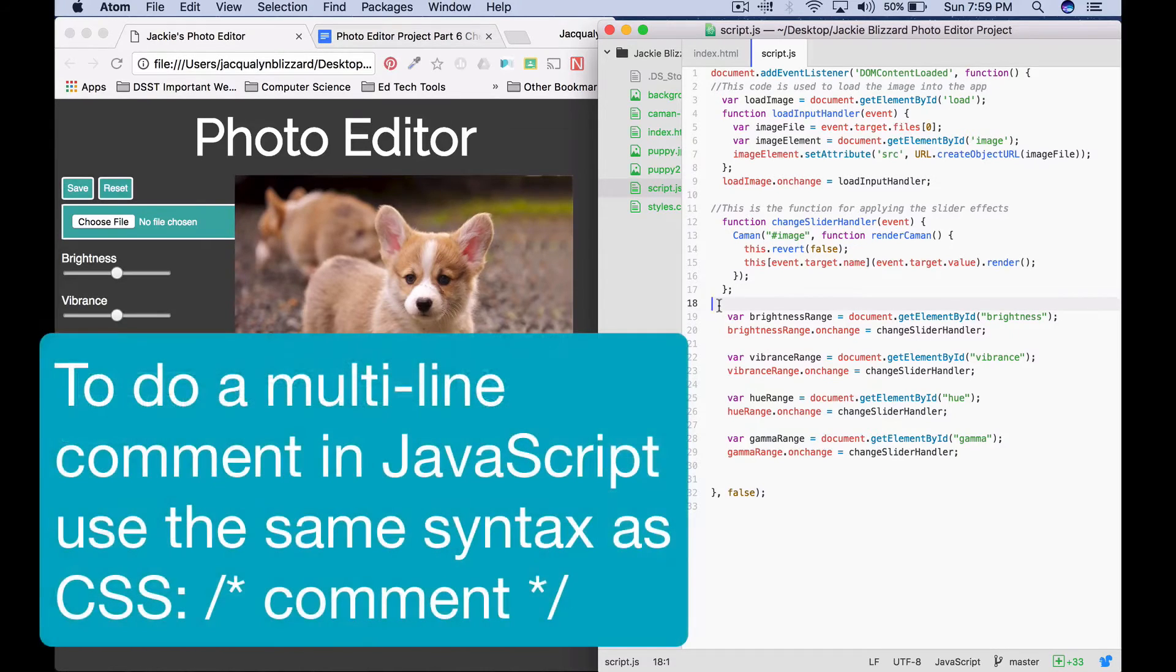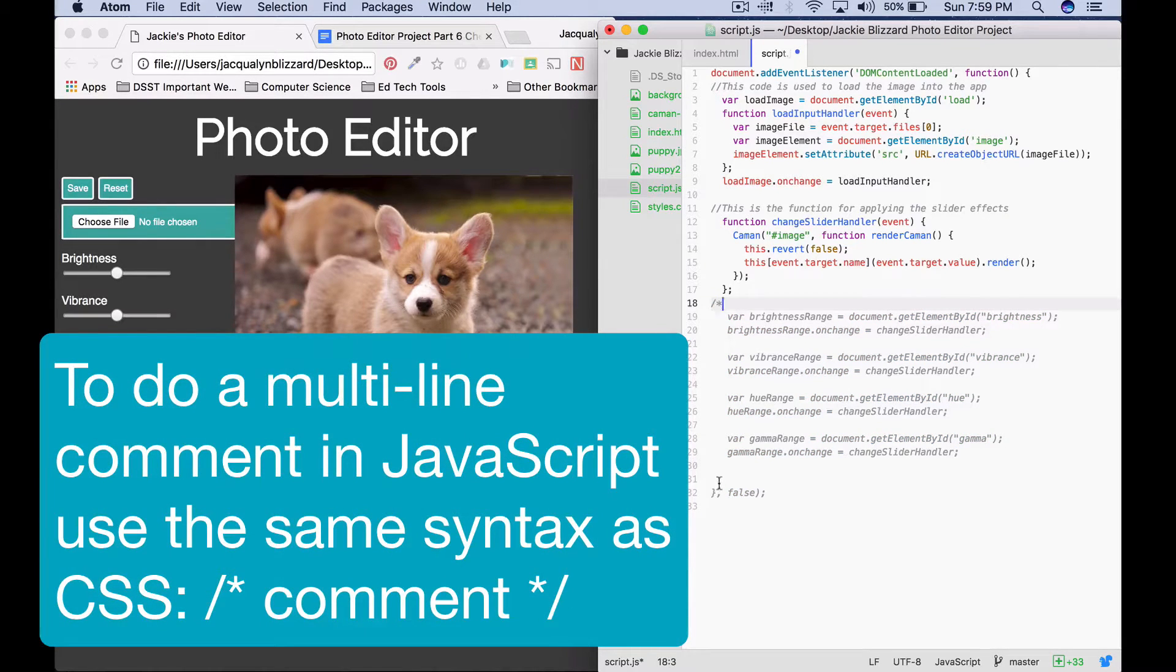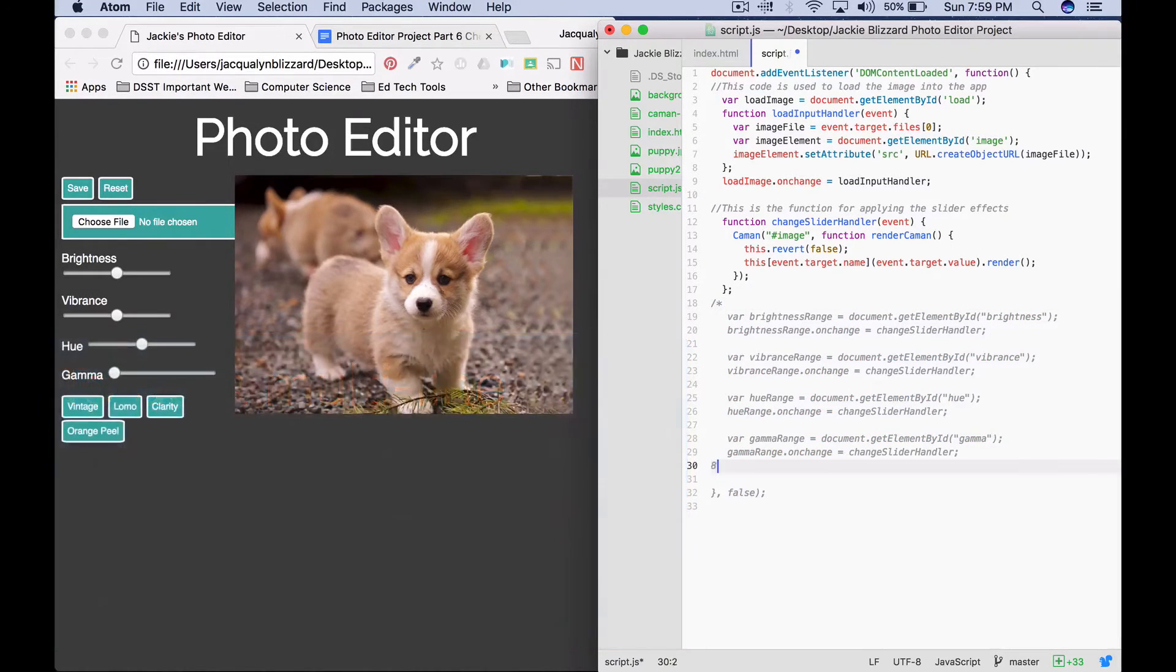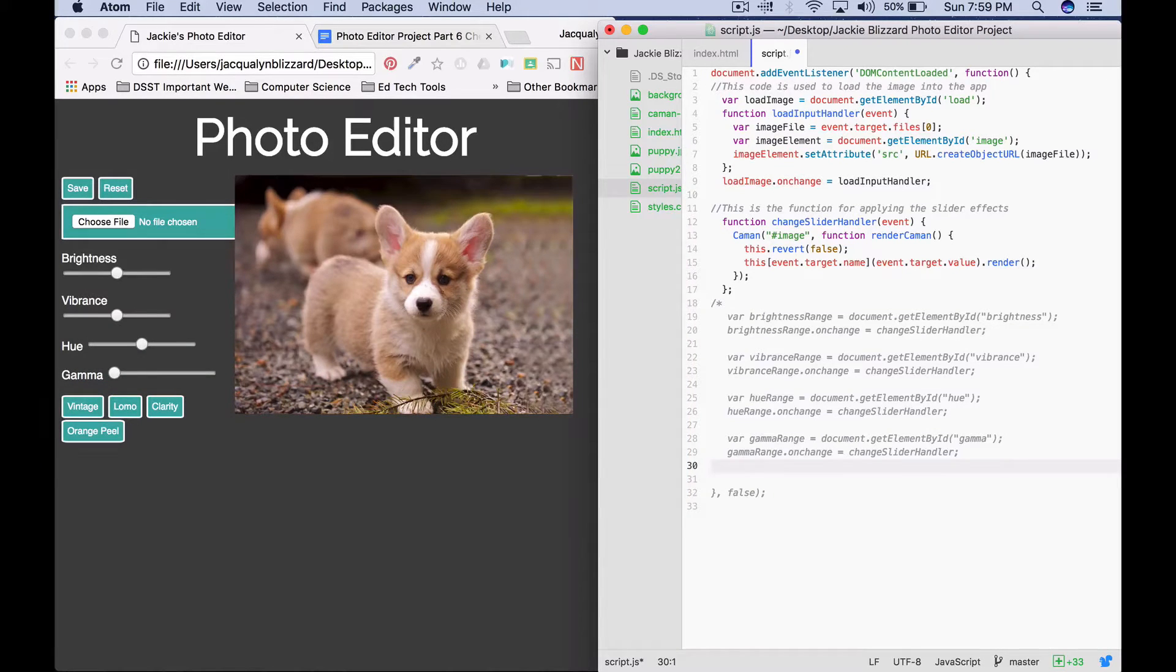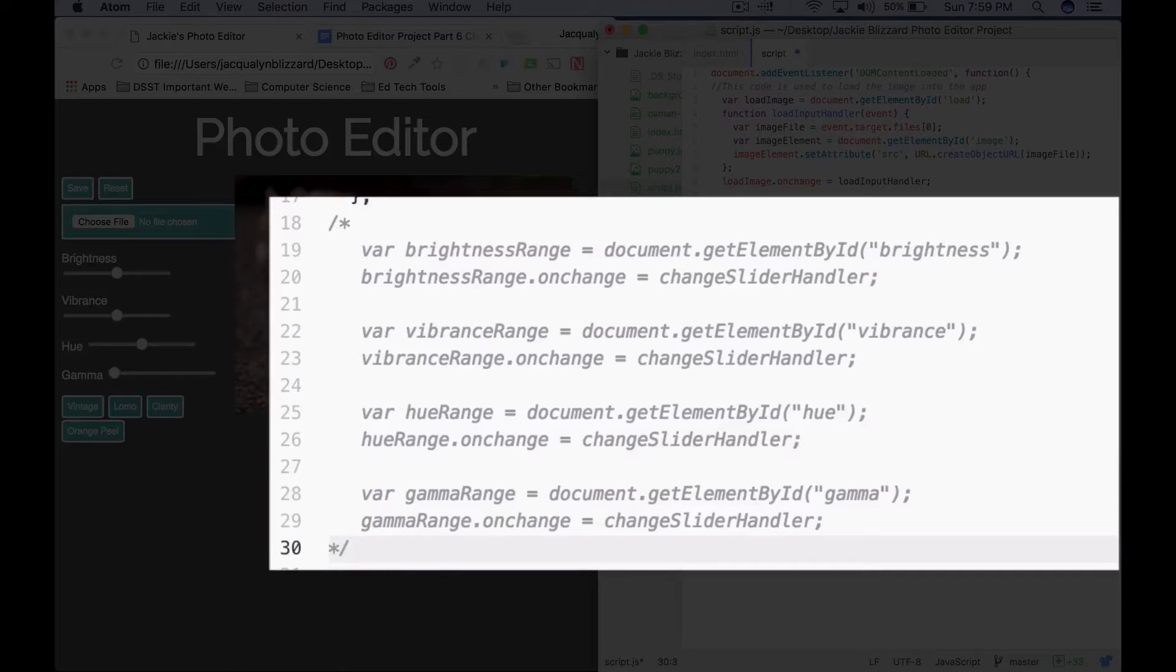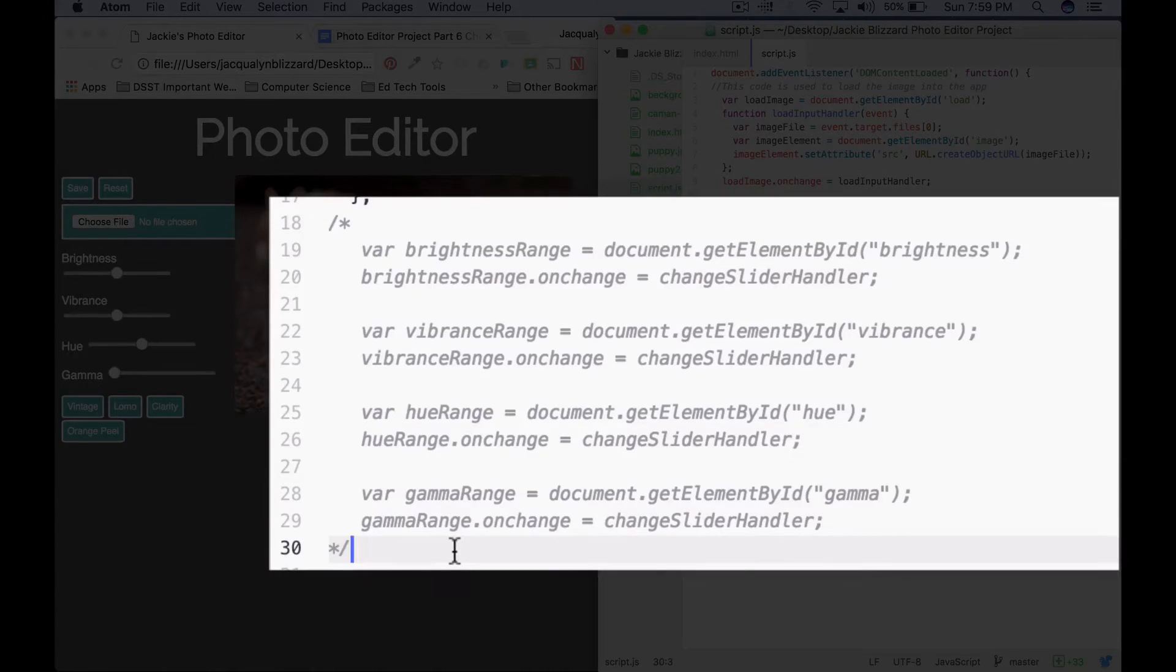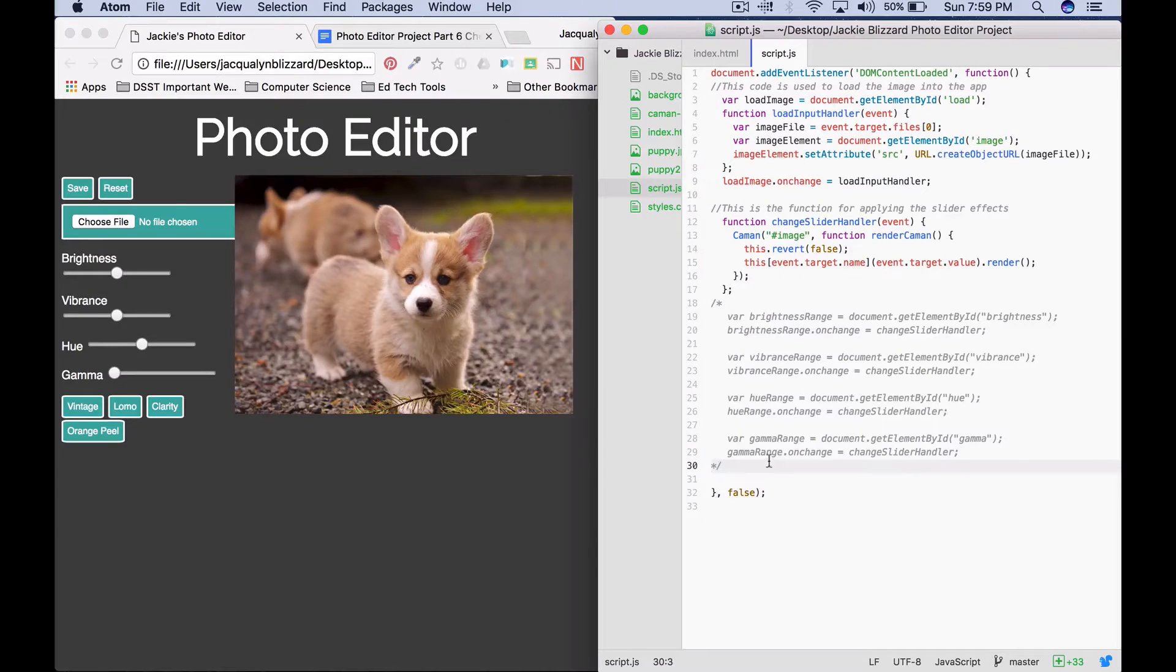To comment out multiple lines of code in JavaScript, the syntax is the same as CSS. You're going to say forward slash star, and then your closing one will be star forward slash. And you'll see that just those lines of code are grayed out. Awesome.